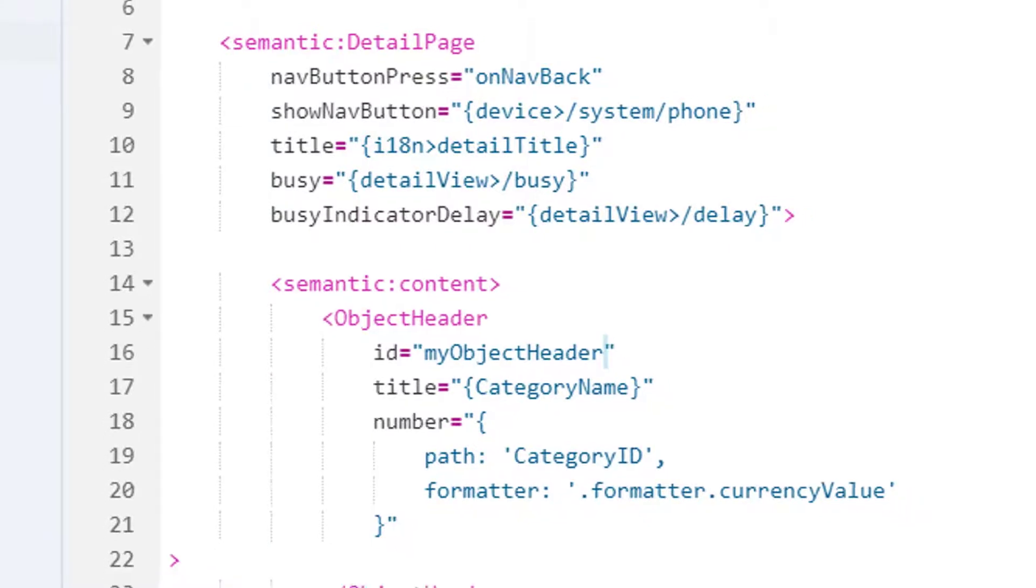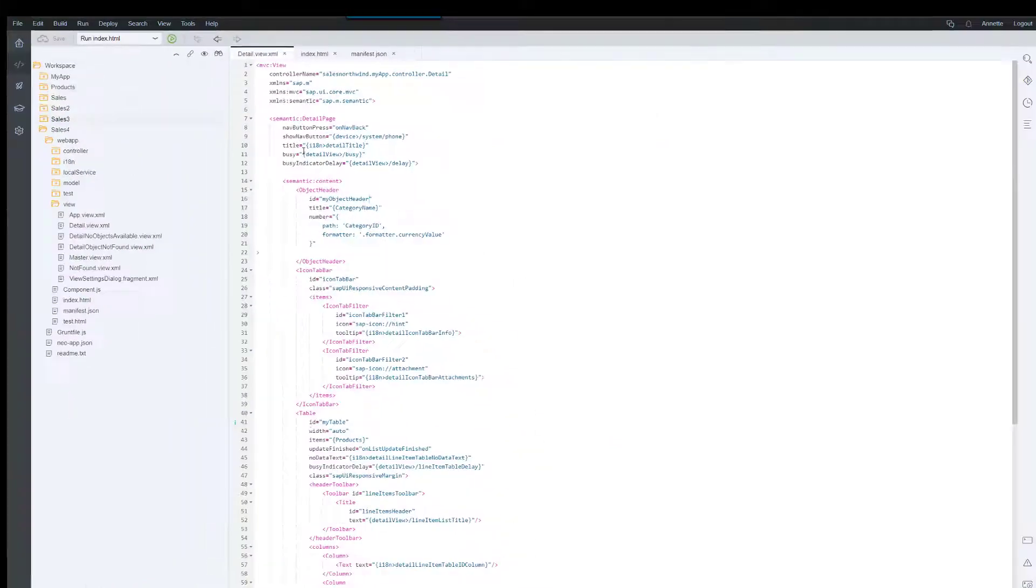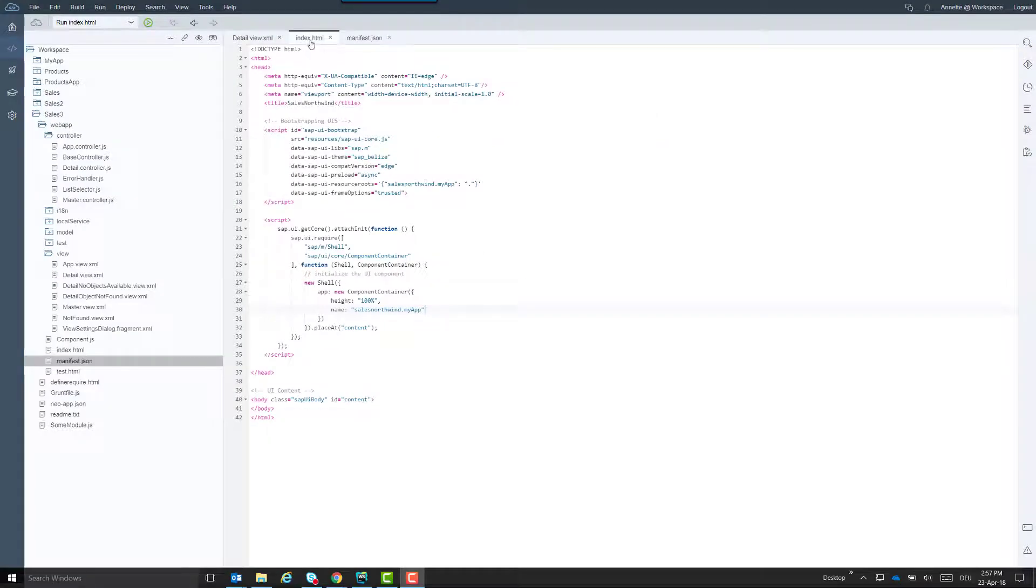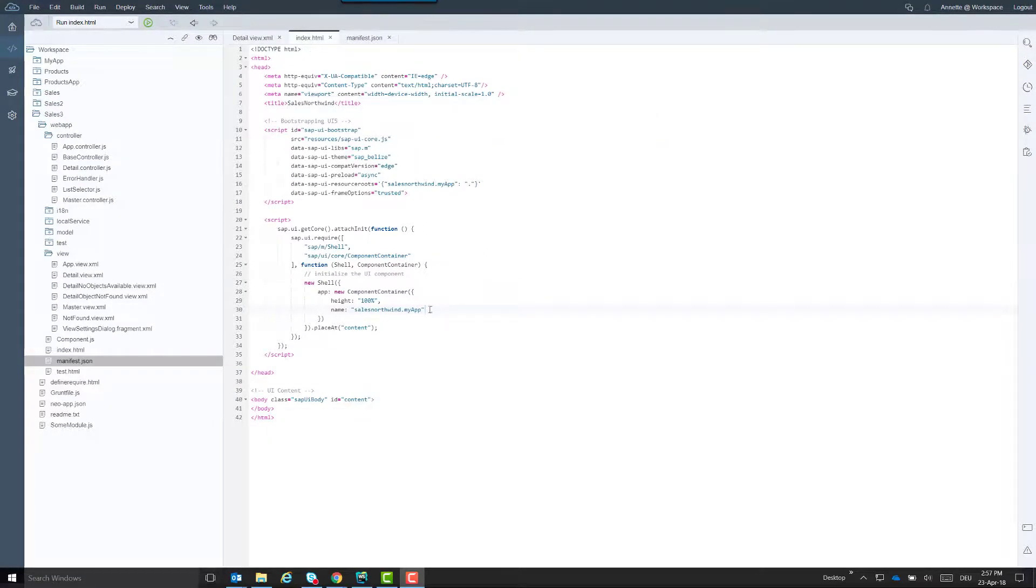Then we go to the index file and add the setting for the app ID with the value myapp.